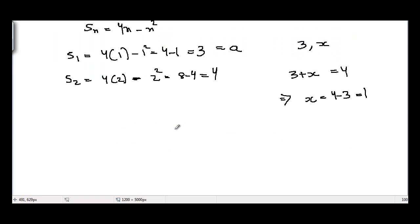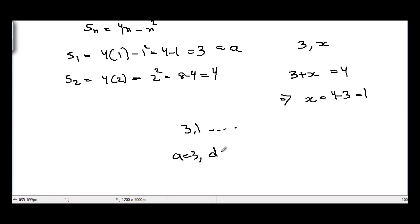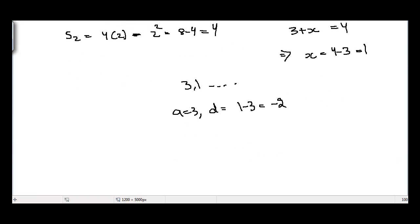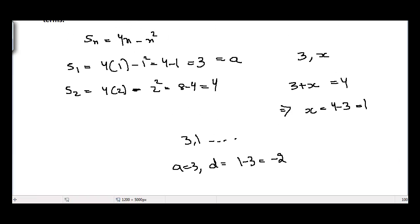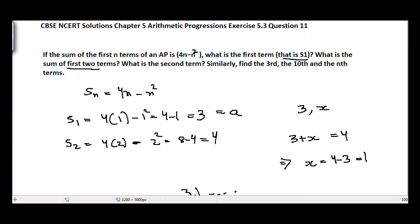So we have the sequence 3, 1, and so on. The first term is 3, and the common difference is 1 minus 3, equal to minus 2. From here we can find the other terms.